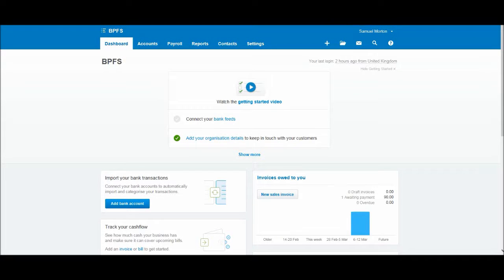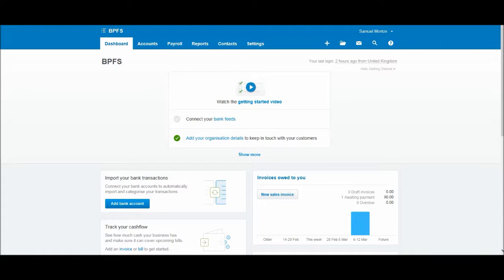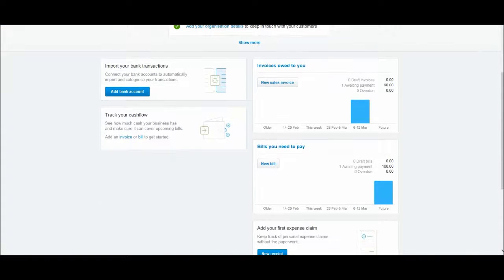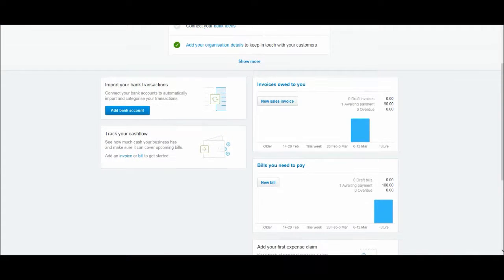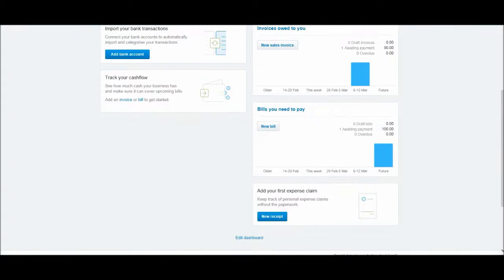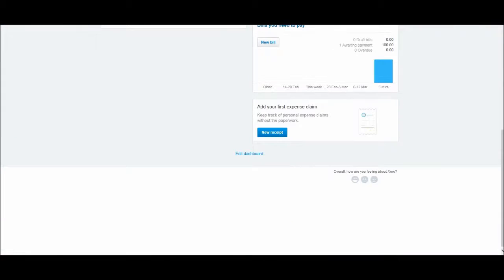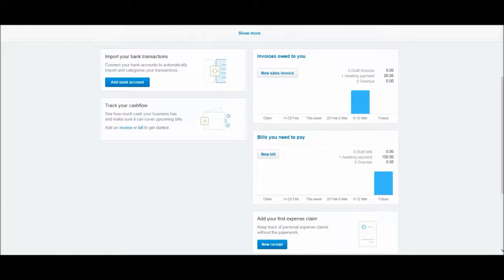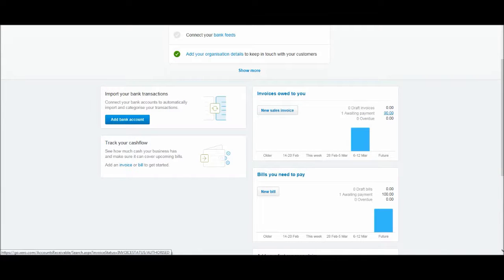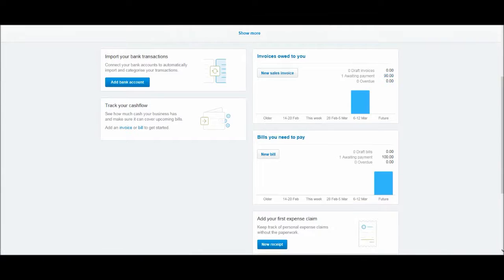Now that we have started entering information onto Xero, you'll see that some of these boxes on the home page, the dashboard page, are starting to show certain things. You'll see that we have invoices owed to you with that £90 invoice that we created.